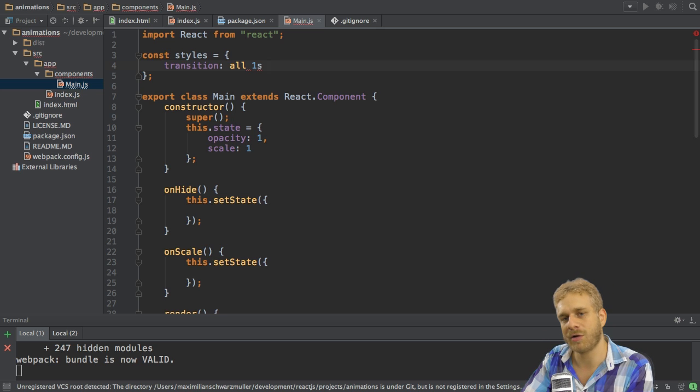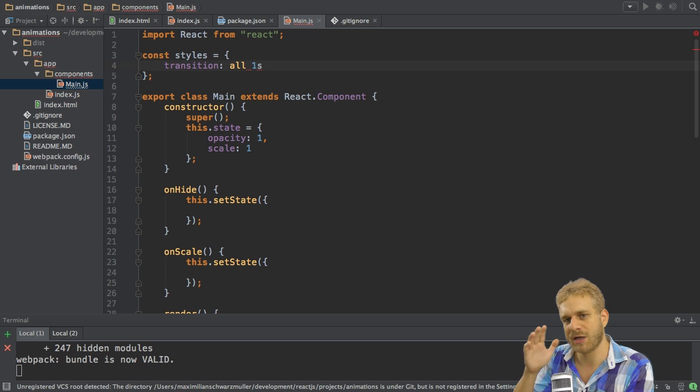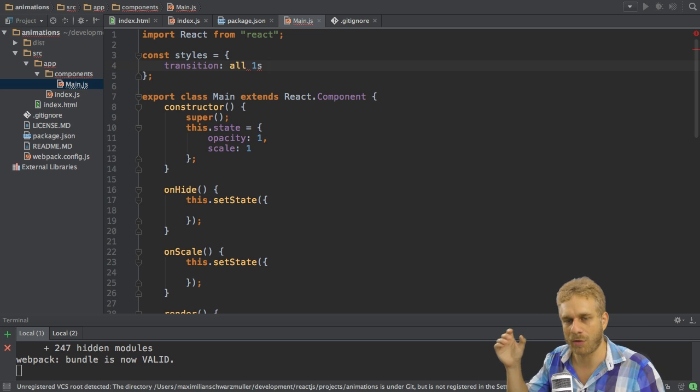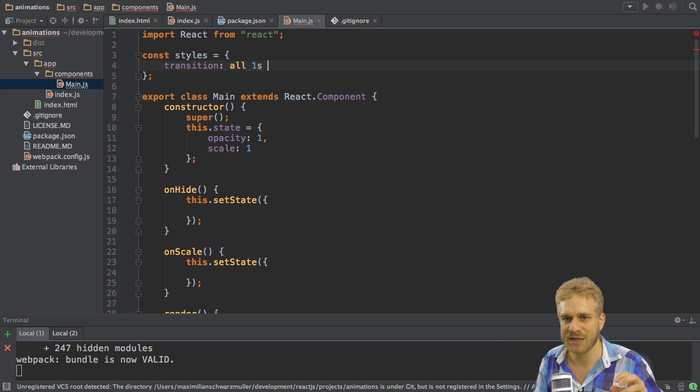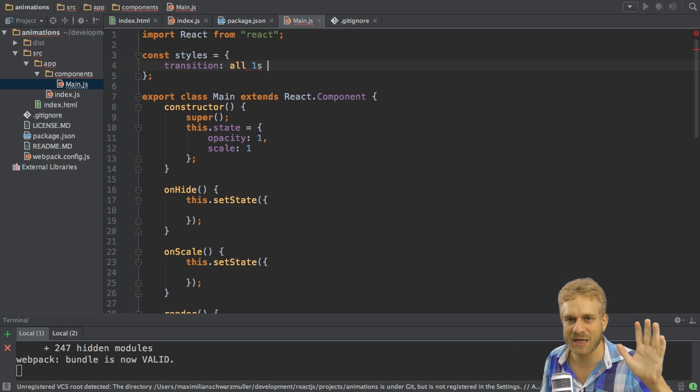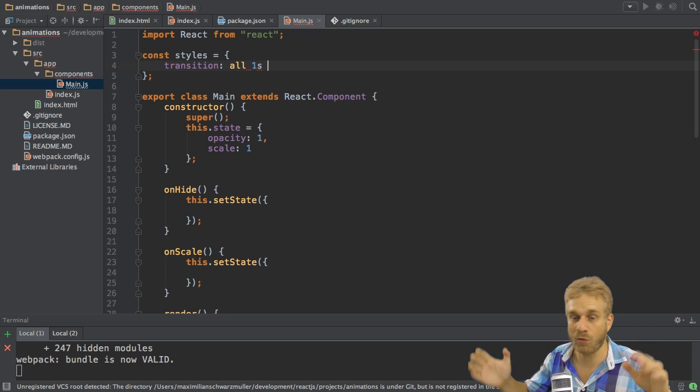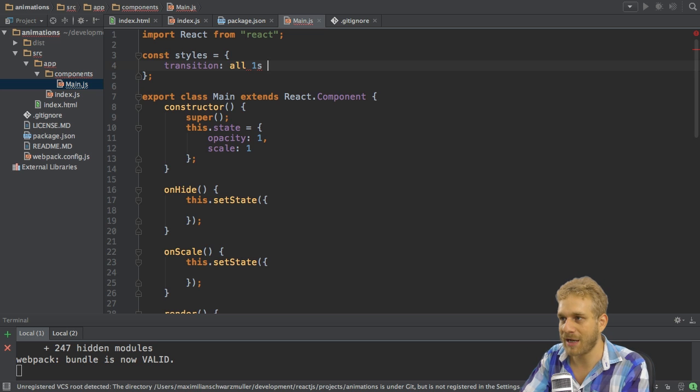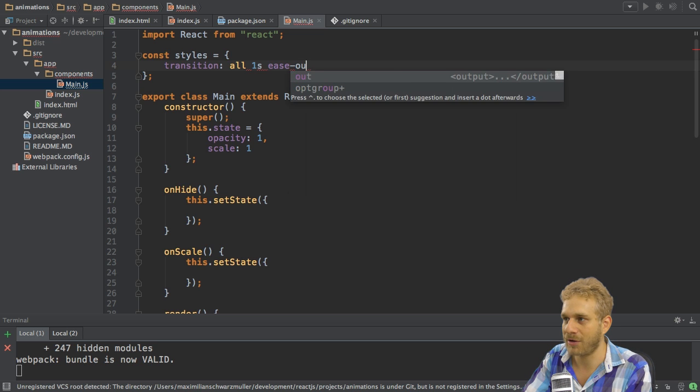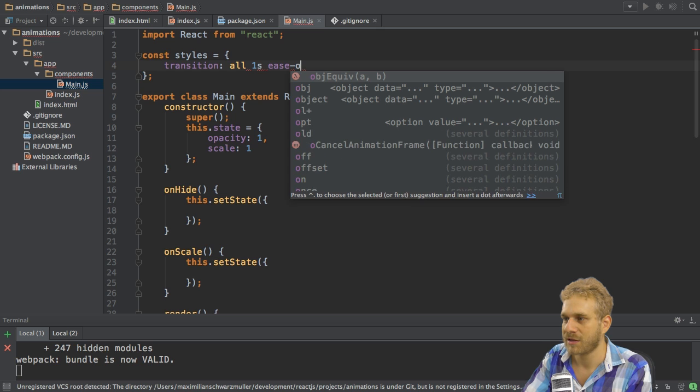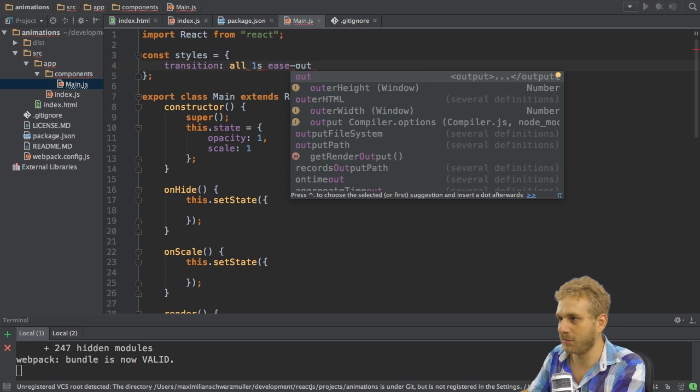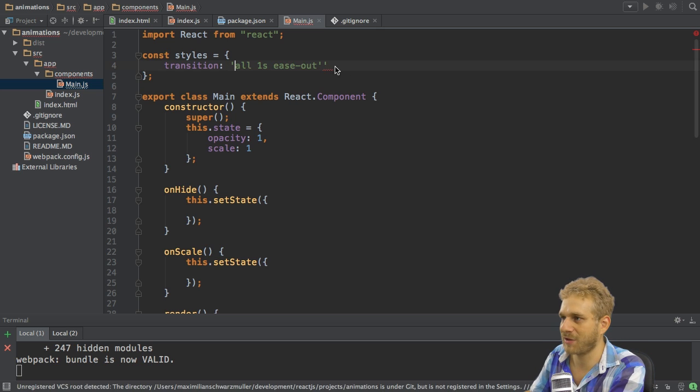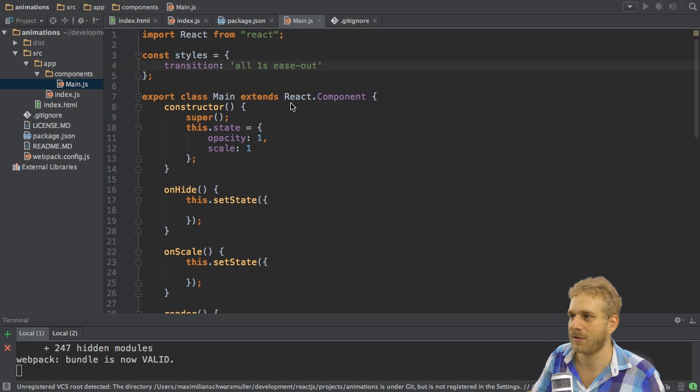And then you can also specify an easing function which means should it be a linear transition so always have the same velocity or speed, or should it have a higher velocity at the beginning and slow down to the end or the other way around. You can do this with ease-in or ease-out and so on. So I'll choose ease-out here and of course I need to put that into a string since I'm in a JavaScript object here.